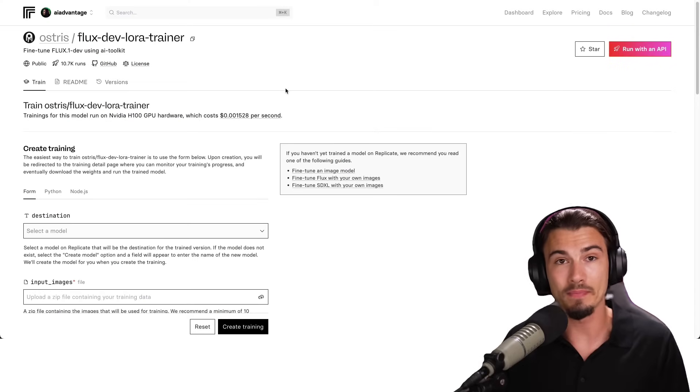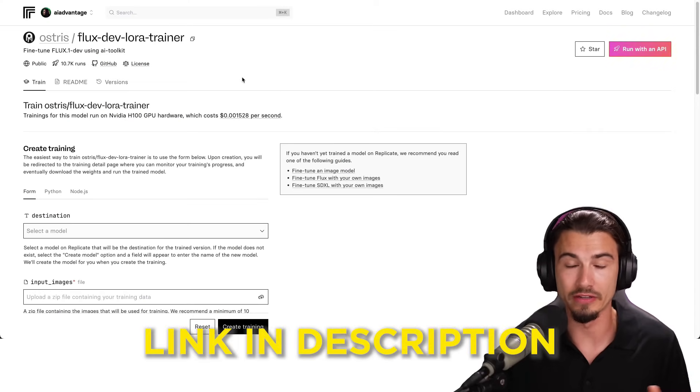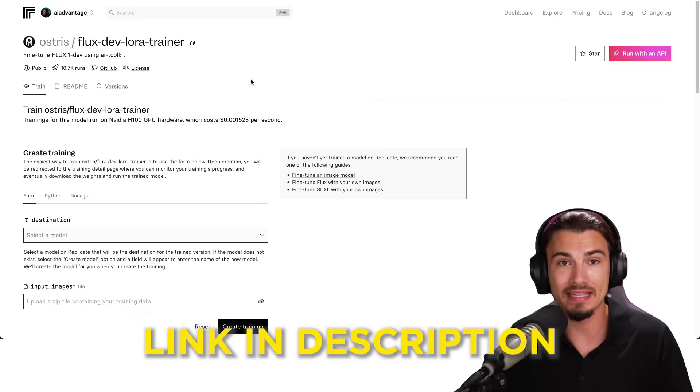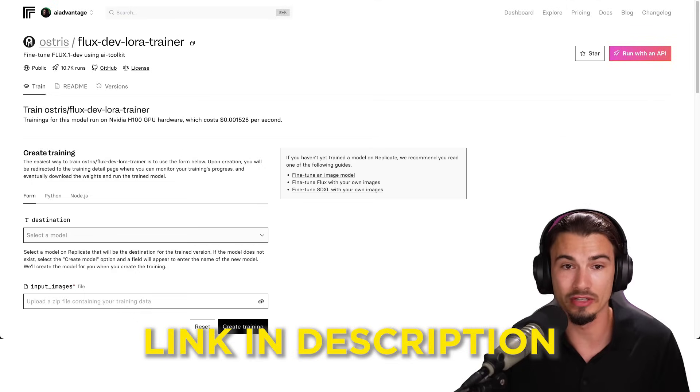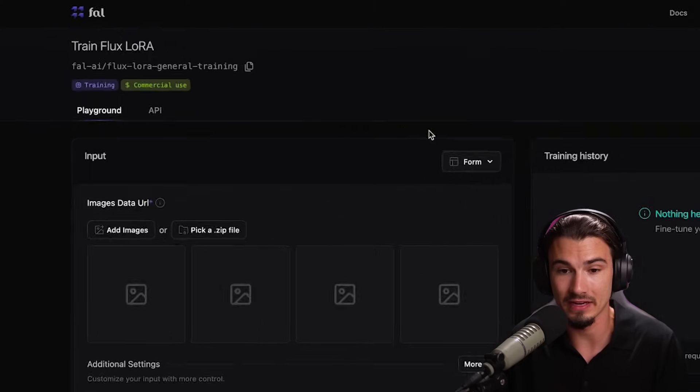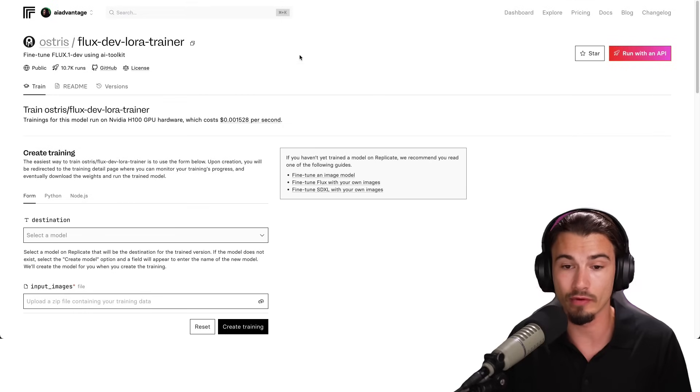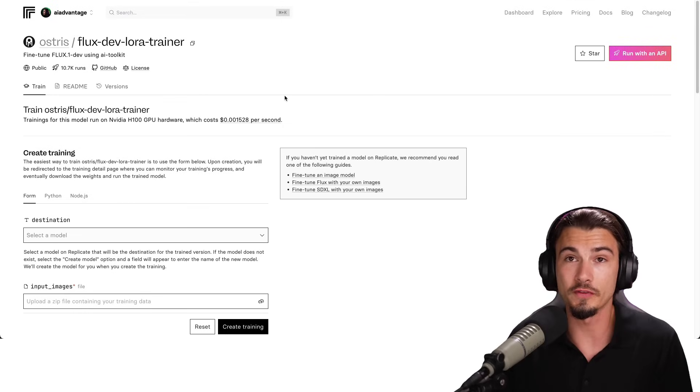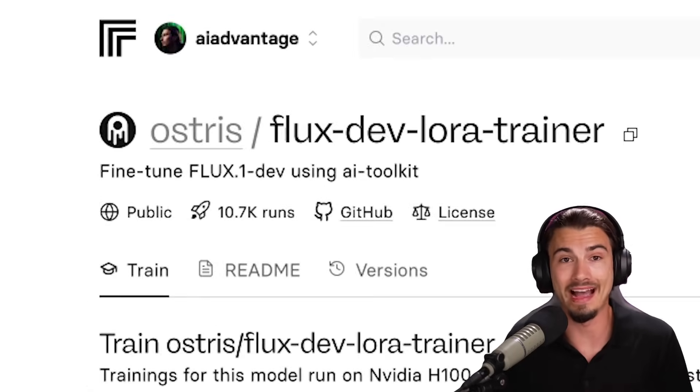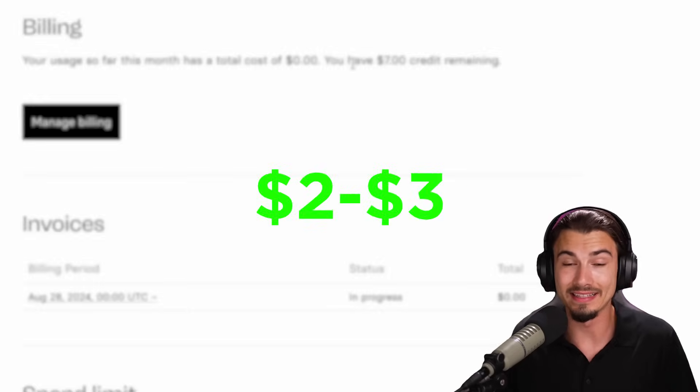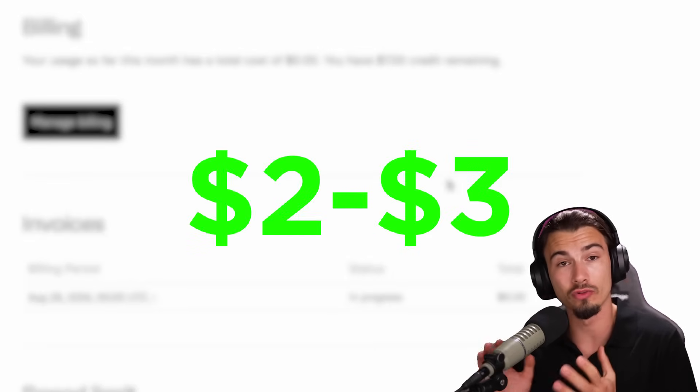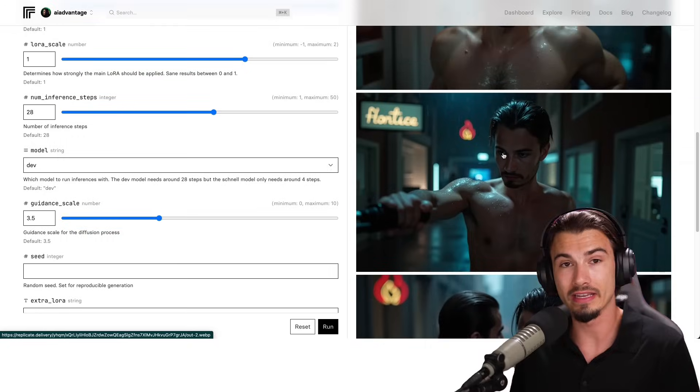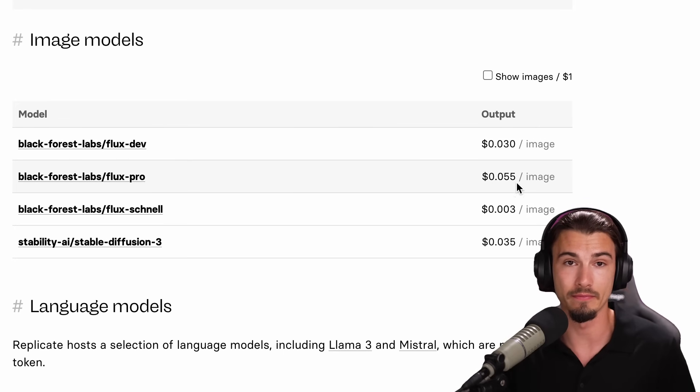We'll be starting out with this website that you can access via a link in the description. If anything changes over time, I would update that link. There's also a second alternative here with Fal AI, but I'll stick with this Replicate site. First things first, you'll need to create an account and connect billing details. This does cost around two to three dollars to train, and generating images will cost single digit cents every single time.